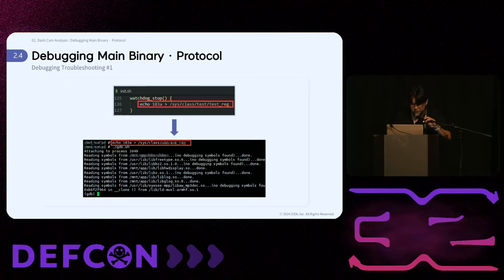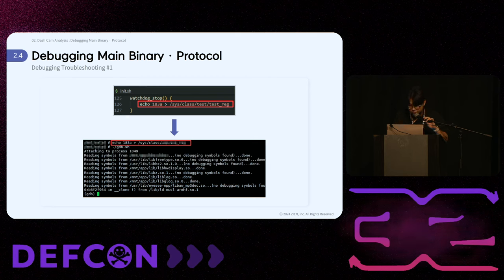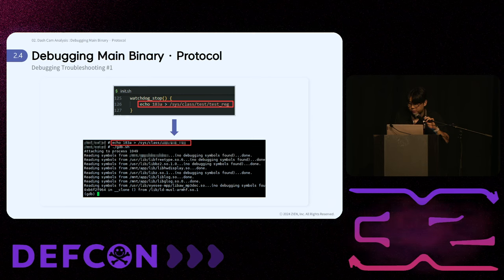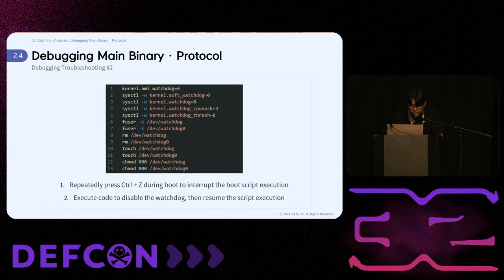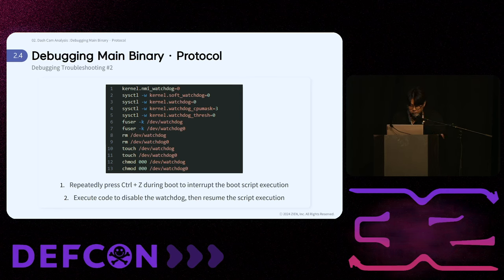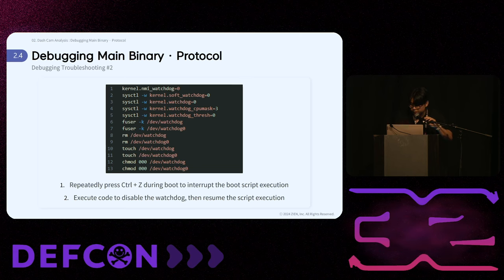In the first case, the initial script executed at boot contained a function to stop the watchdog. We used this function to execute the corresponding command. For instance, writing the value 0x1A3A to a test register stops the watchdog, allowing us to dynamically debug the main binary with GDB. In the second case, we repeatedly pressed Ctrl-C during boot to interrupt the boot script, then executed the code to disable the watchdog and resumed the script, enabling dynamic debugging with GDB.